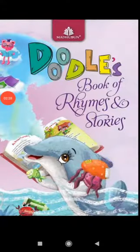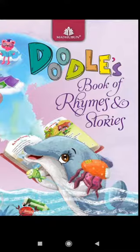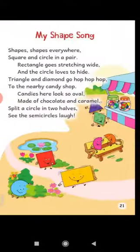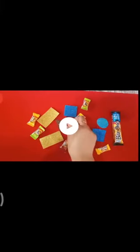Now students, open your book of rhyme and stories, page number 21. Now students, recite the rhyme My Shape after me.